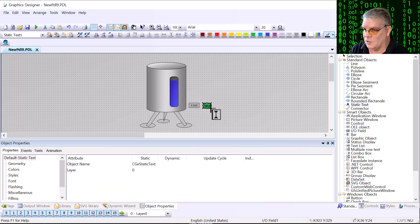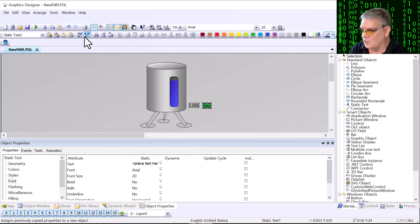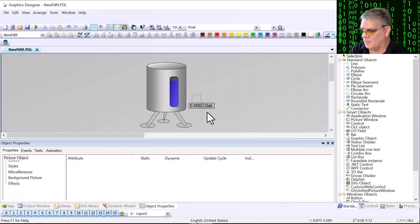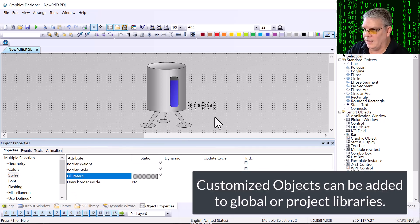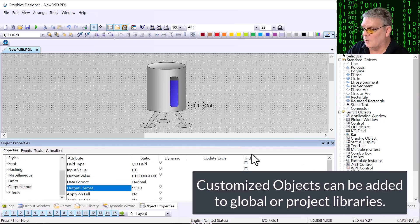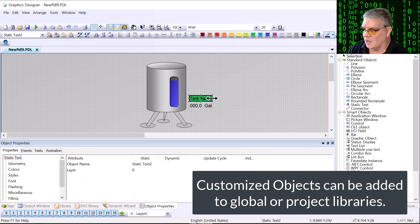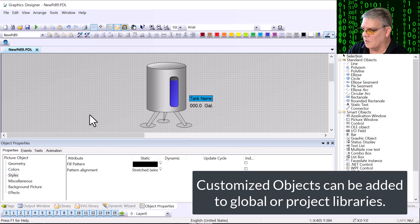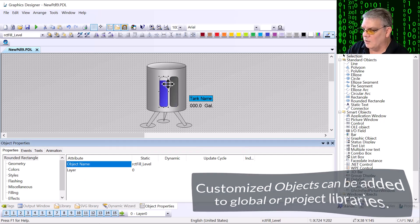Customized objects are also easier and more intuitive to integrate into your WinCC project since you can create your own set of custom properties and events. While customized objects are not global in nature, you can drag them into your global or project library and use them when needed. You can even transfer them to other WinCC projects simply by copying over PDL files to the new project or transferring the entire project library file.